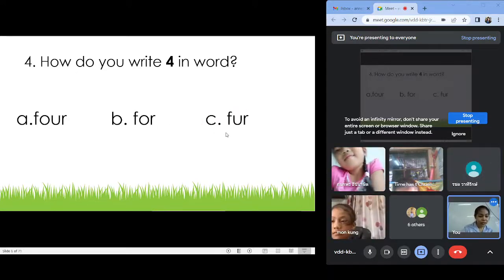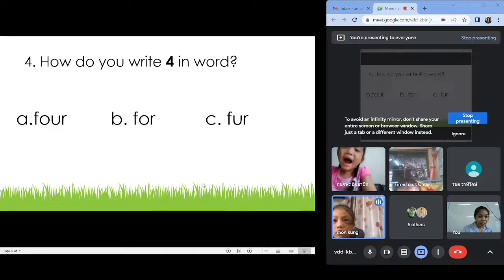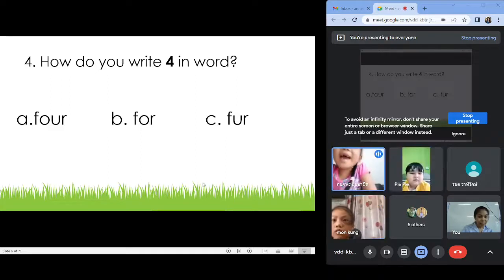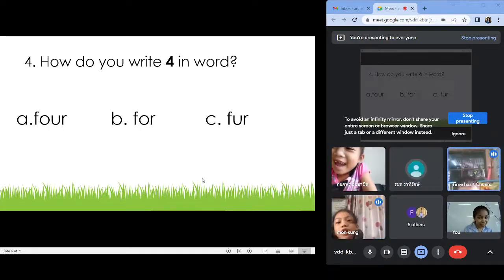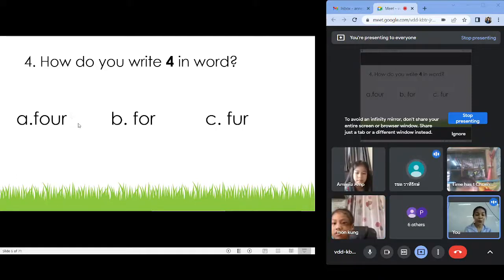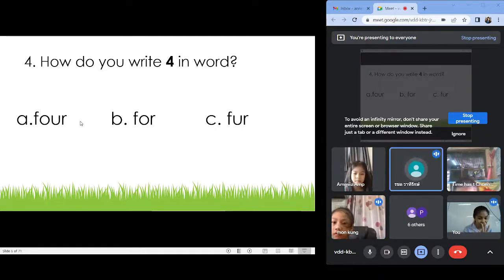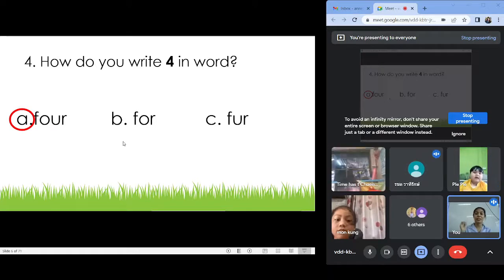Number four. Letter A: F-O-U-R. Four. Very good. Next.